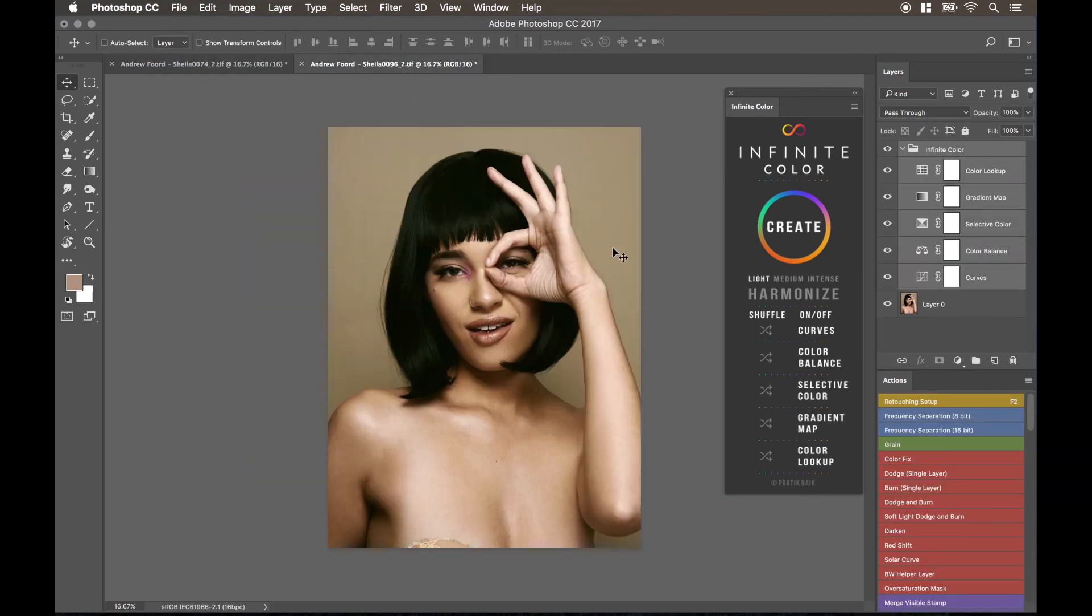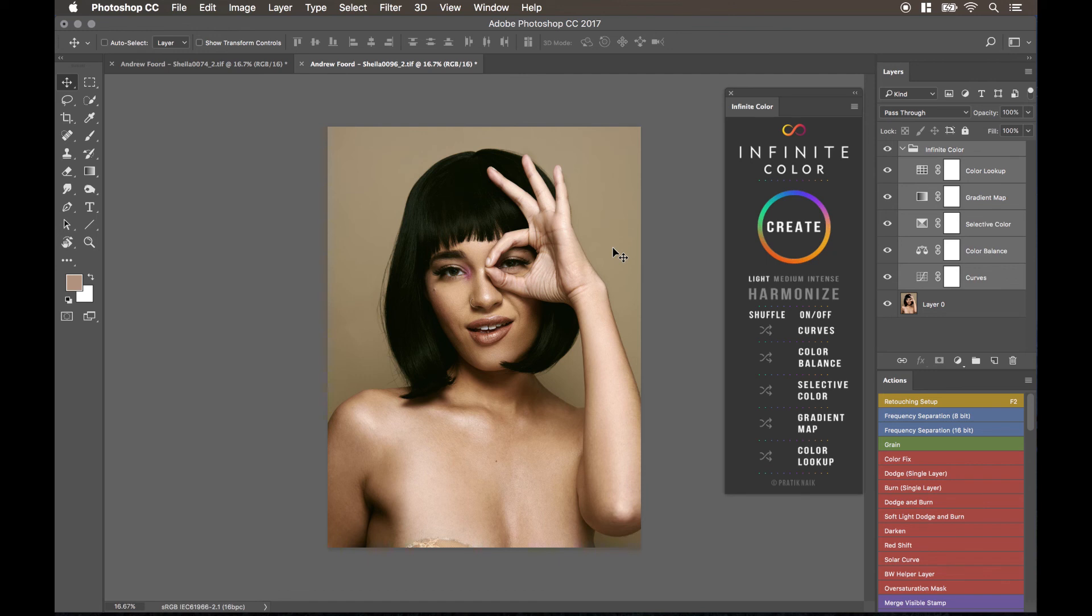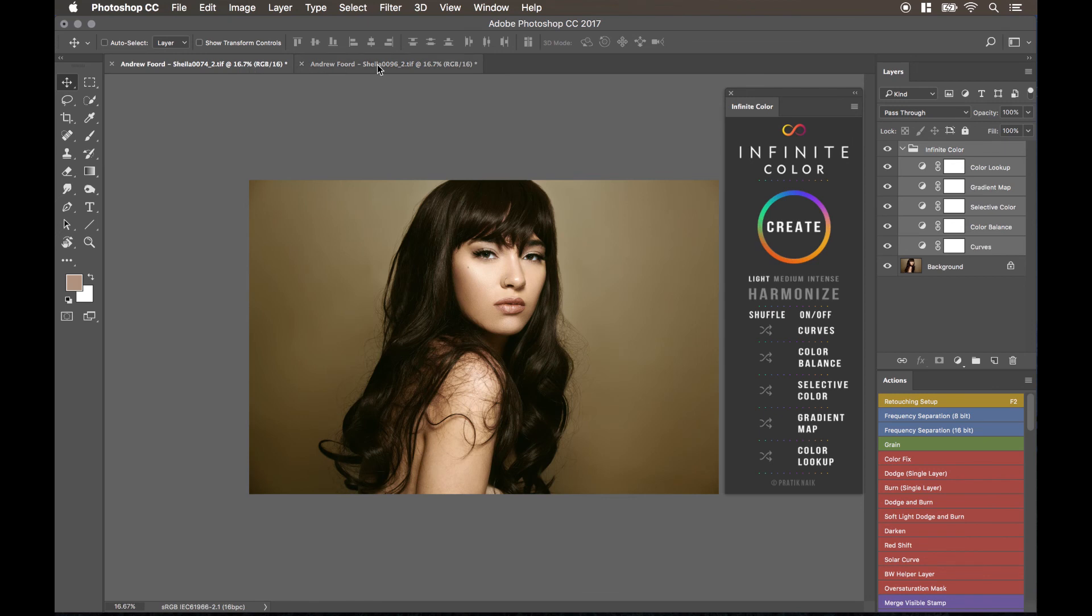So I hope that helped. That's pretty much how to do it, where to download it, how to install it, and how to run it. Thank you, Andrew Ford, for these couple of images for demonstration purposes. He's an amazing beauty photographer, as you can tell. He did all the retouching. I'm just using this as an example.